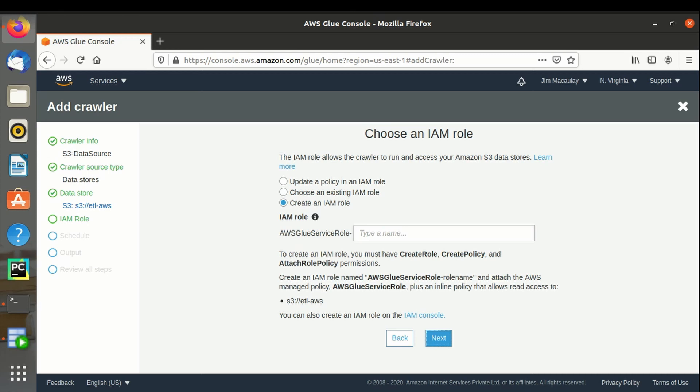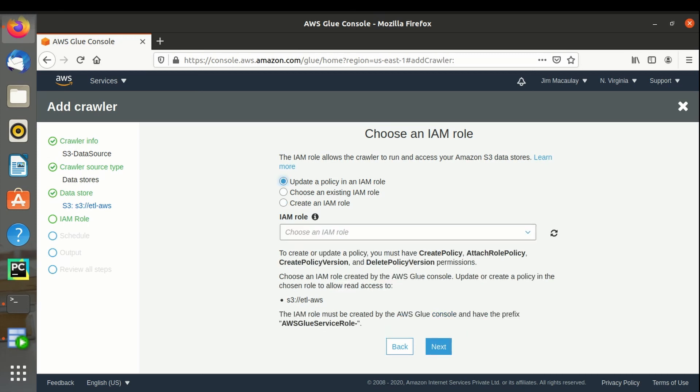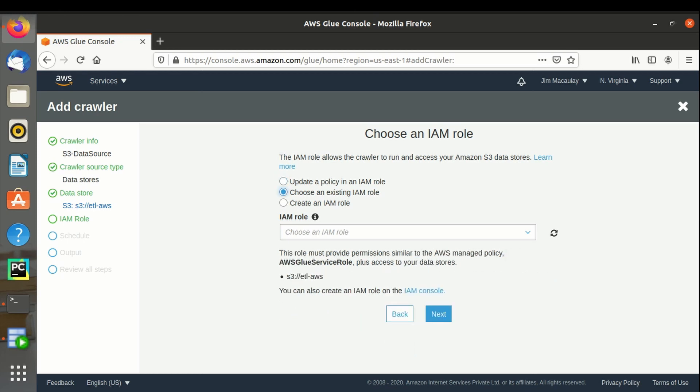We should have IAM role to integrate S3 and AWS Glue. We can create the role or update the policy in the existing IAM role. We can also select existing IAM role. I have already created a role ETL.